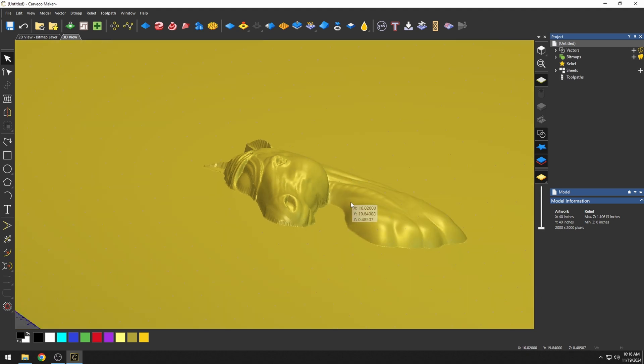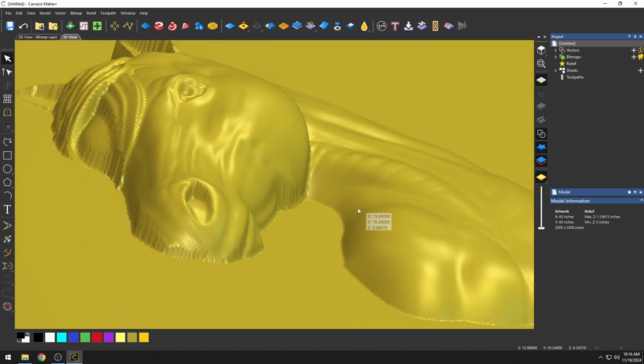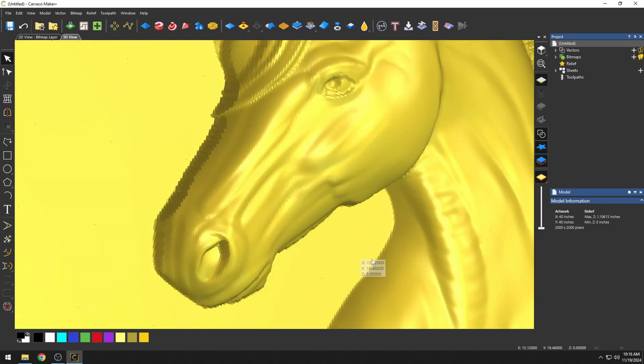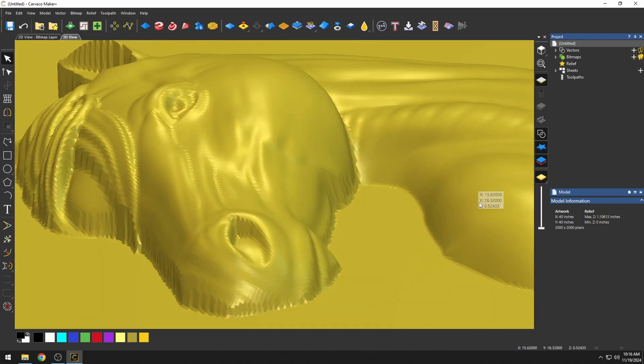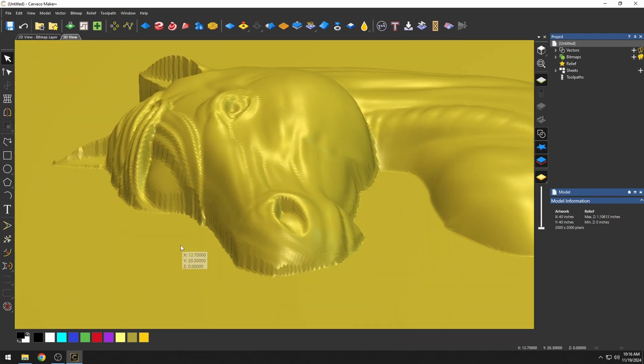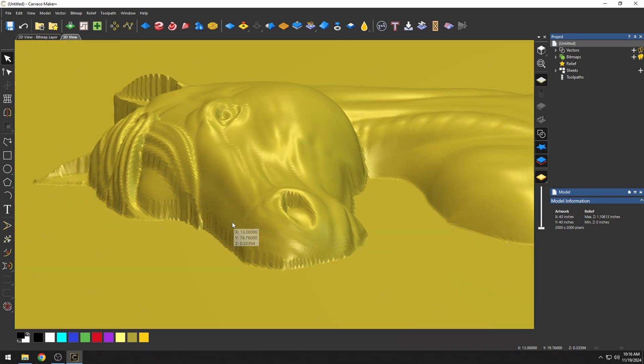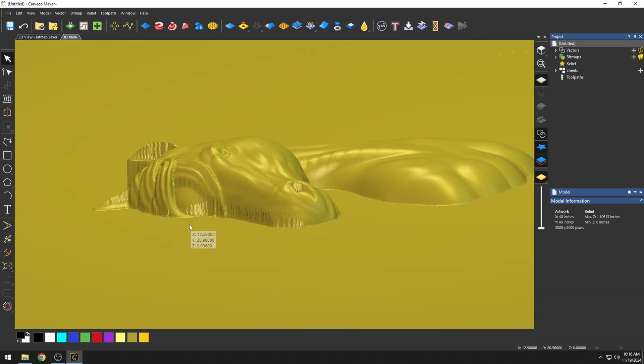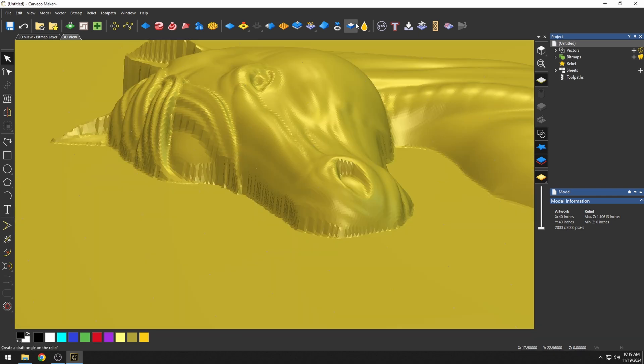Now I imported this image of this horse, and if you notice the horse, the body is nice and smooth, but the nose area is really rough and jagged, and we're going to show you how to fix that.